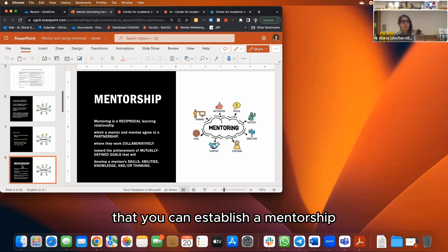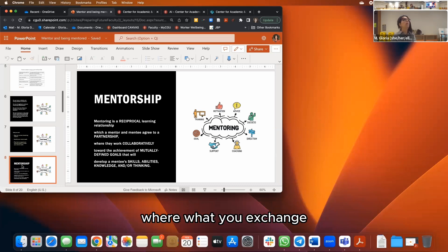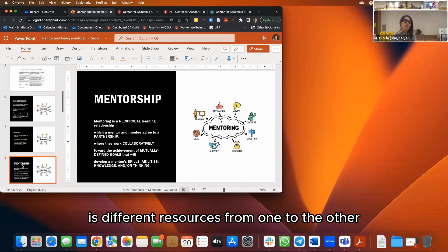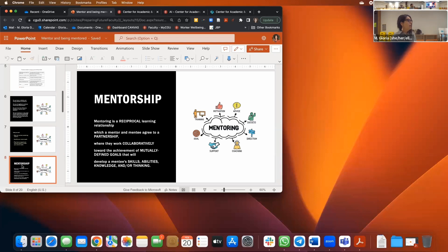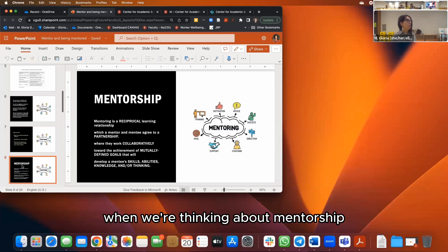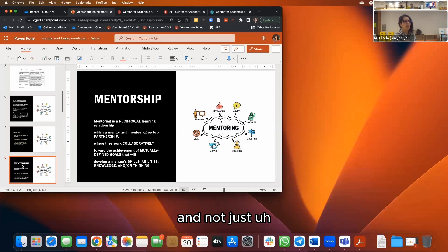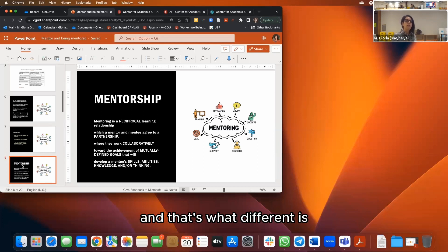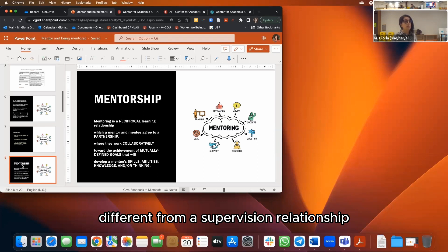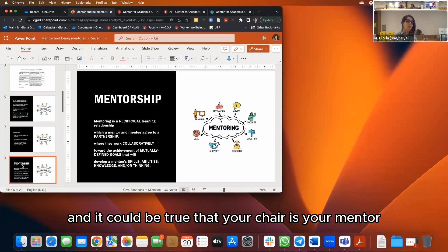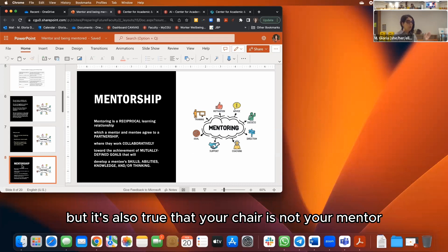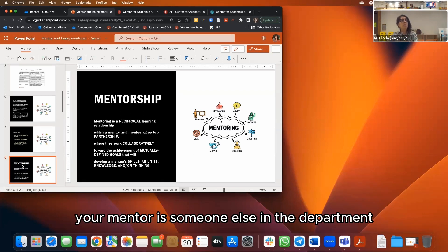For example, a peer can be a new set of eyes for your paper as a reader. Mentorship is a partnership, not just a unidirectional relationship — that's what makes it different from a supervision relationship. Your department chair may or may not be your mentor; your mentor could be someone else in the department who is not your chair.